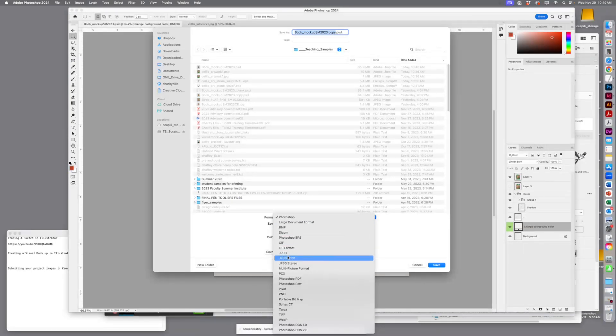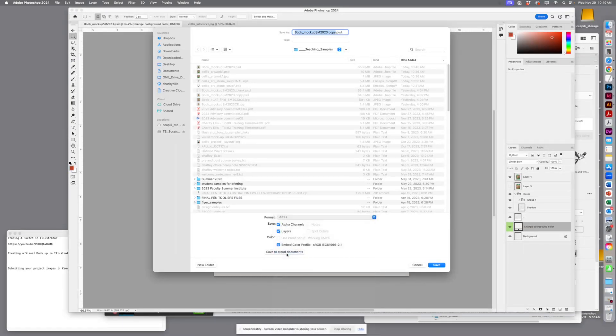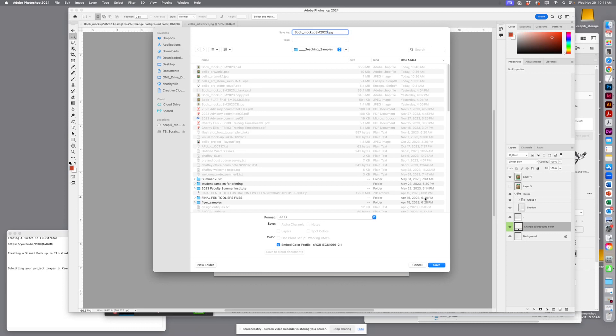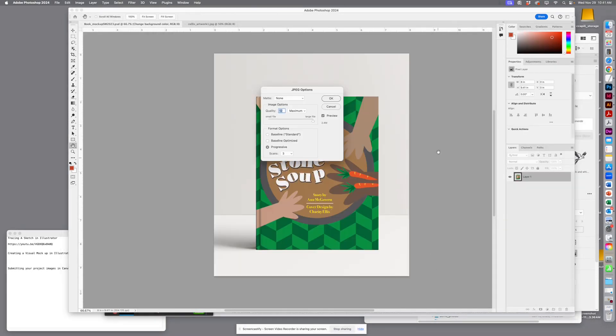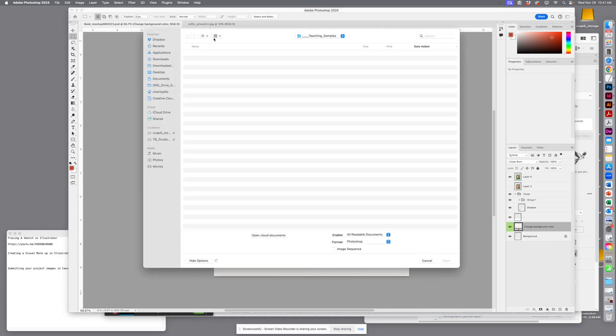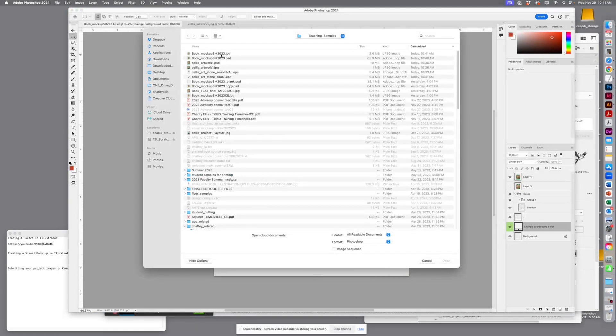I'm gonna make a JPEG as well. So this one I'm saving as a mockup. I'll hit Save, click Okay. All right. And then when I open this up, this is what I just saved here.